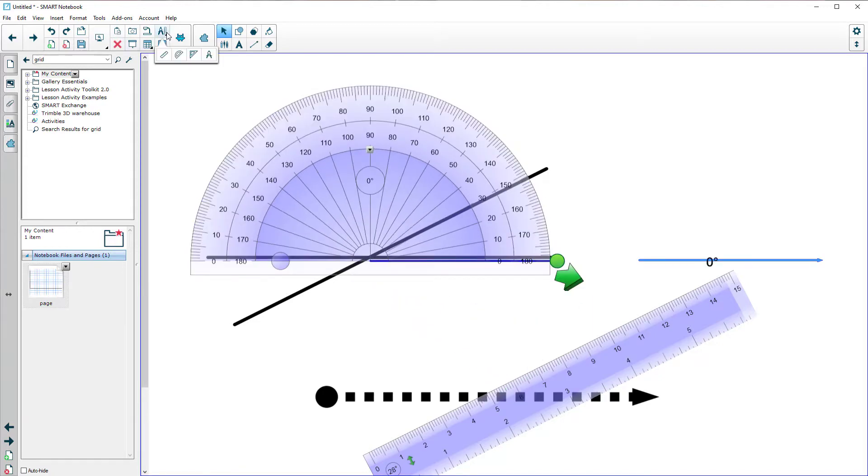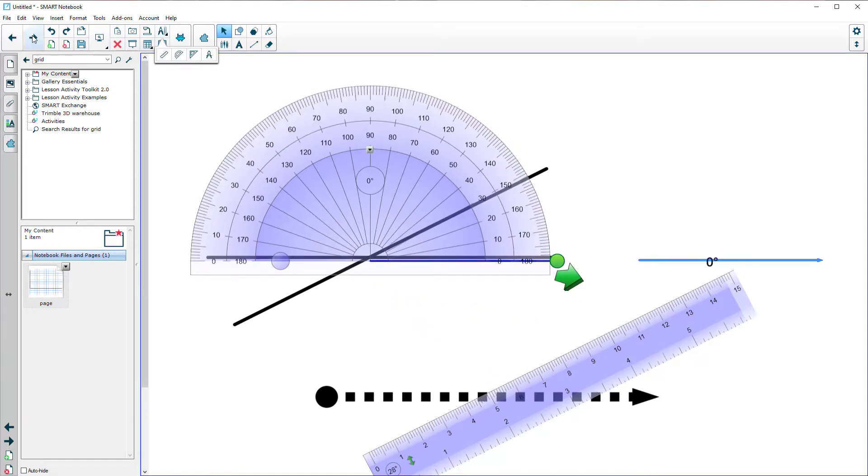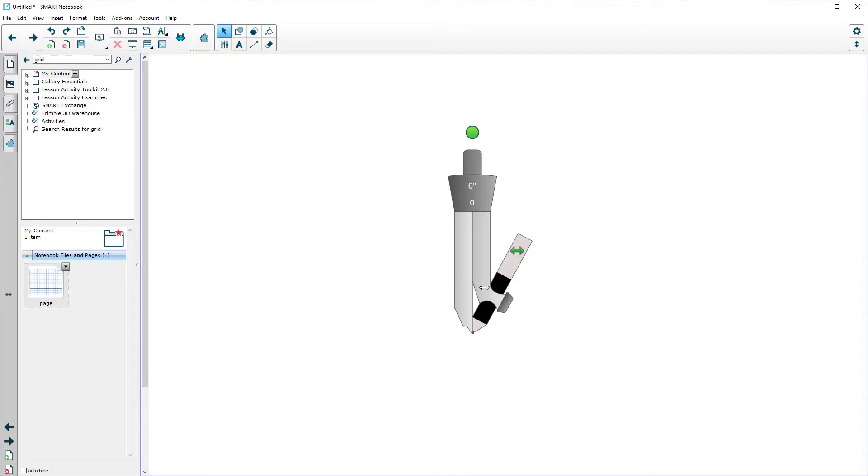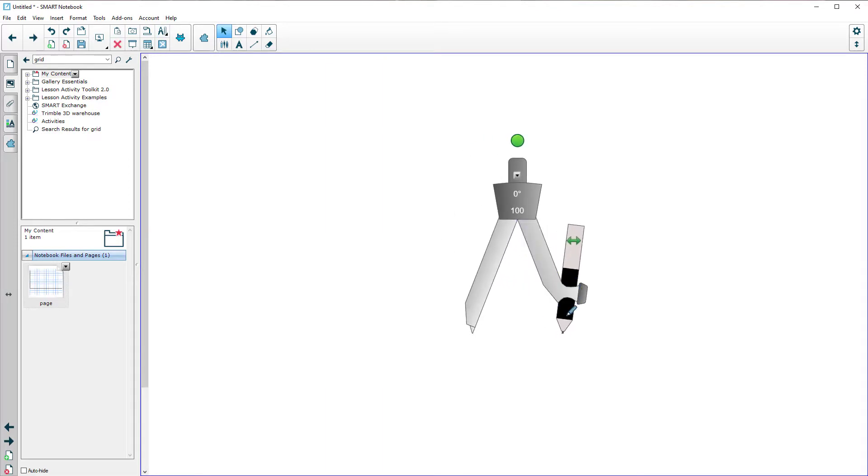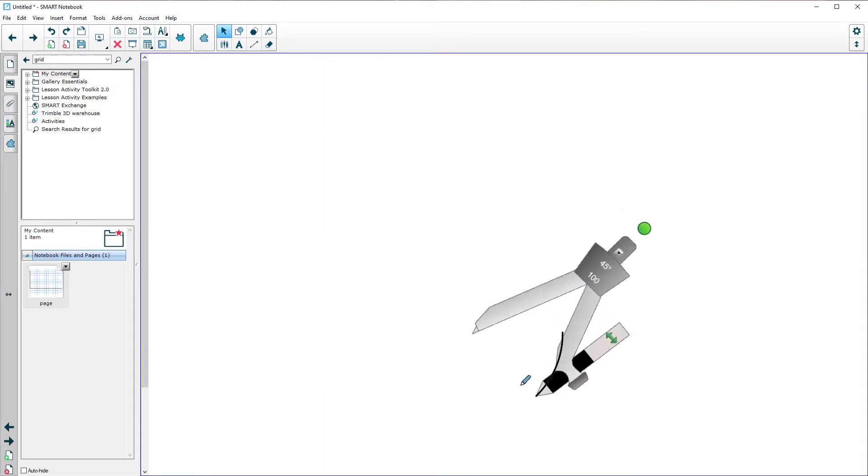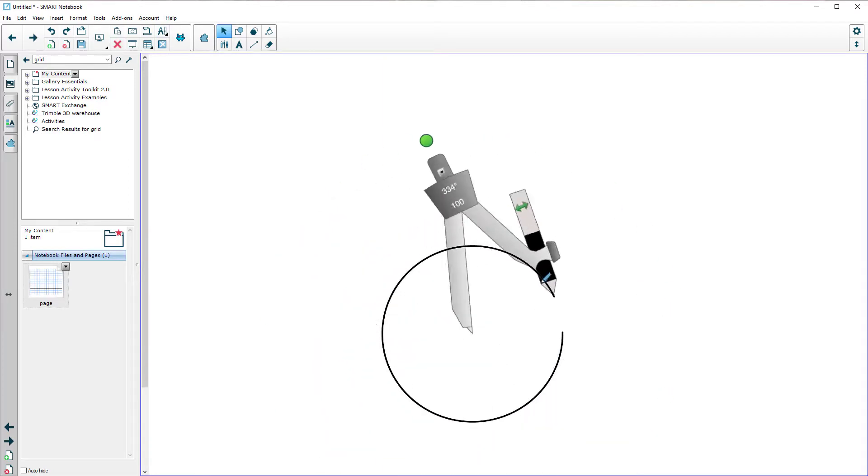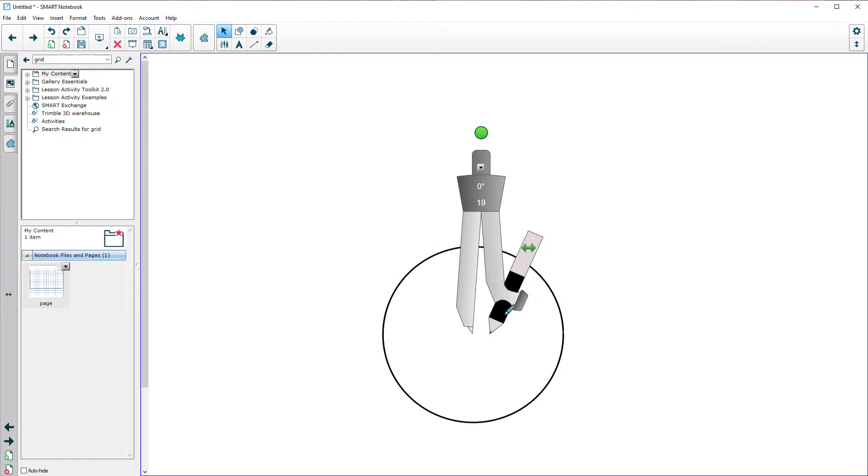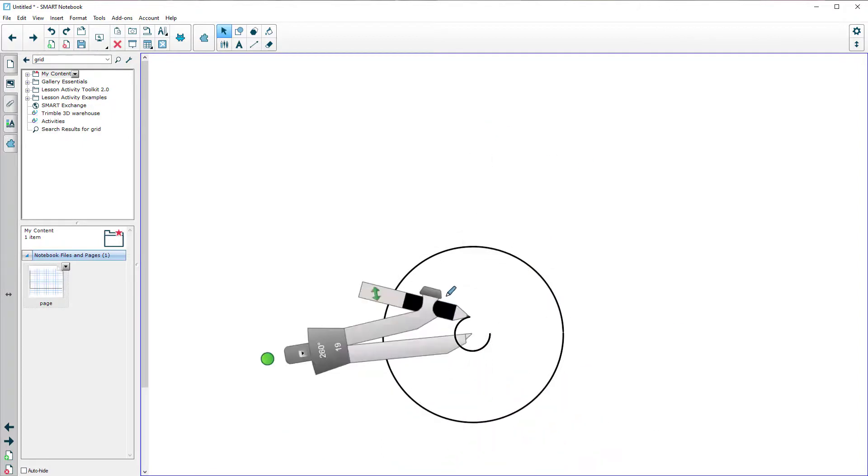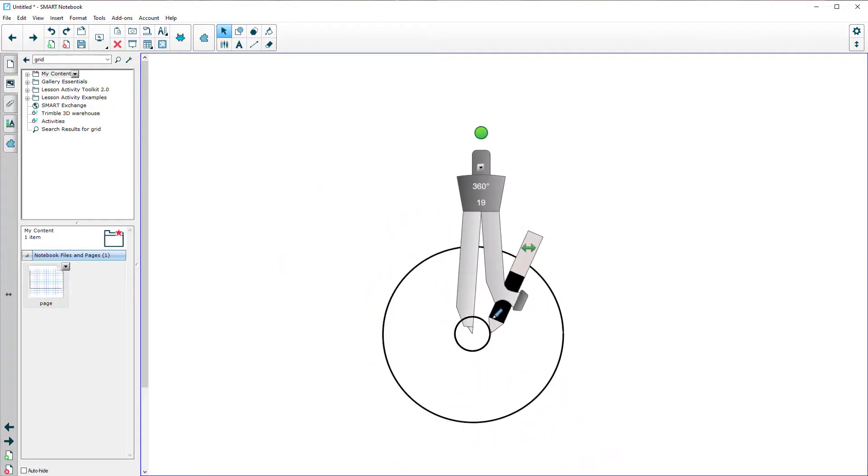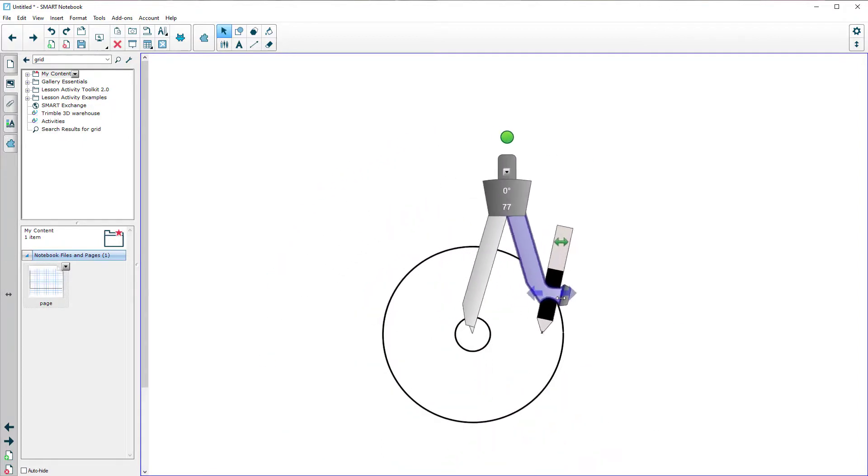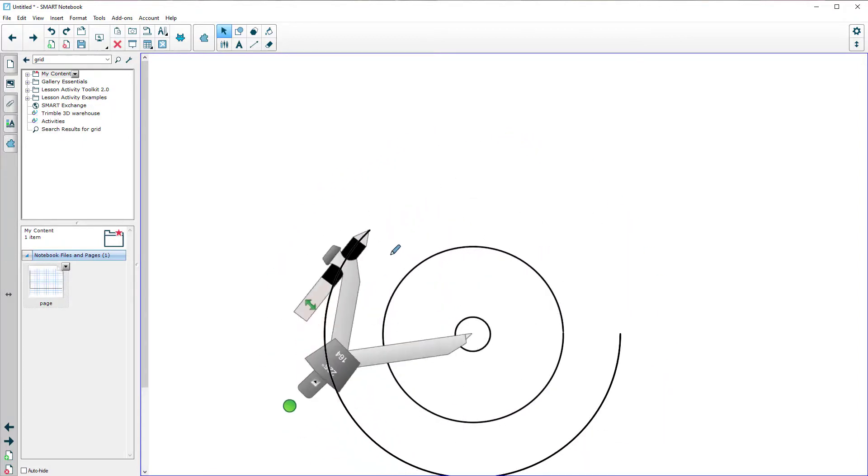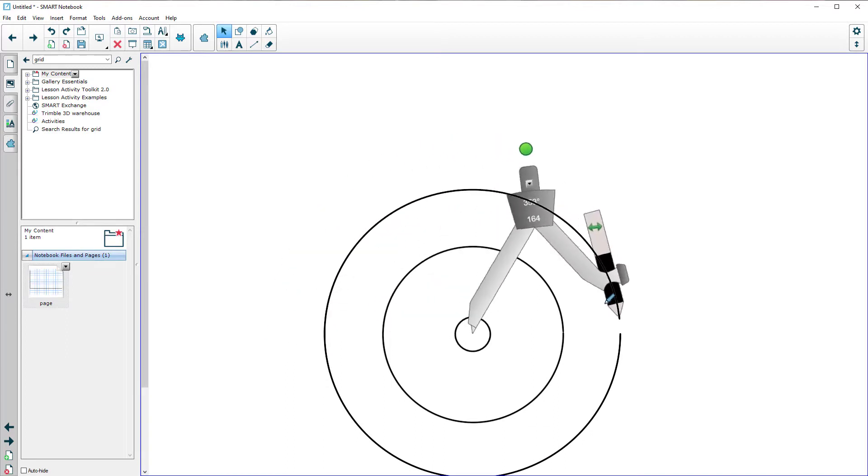There should also be a pair of compasses on there. So if I click on there and click on the compass, I can drag out and then draw lines. Pull that in nearer and draw a line. And depending on where you click, it'll draw. So again, for maths teachers, that's quite useful.